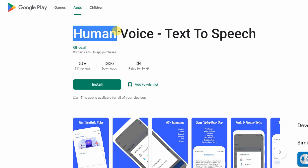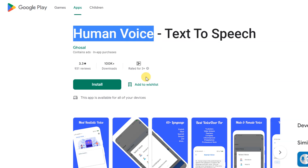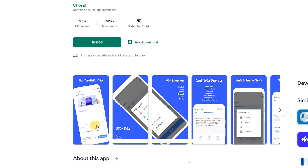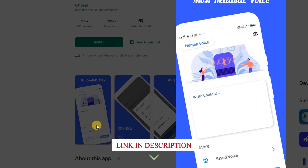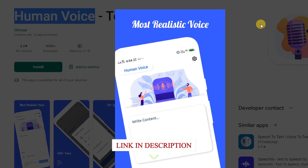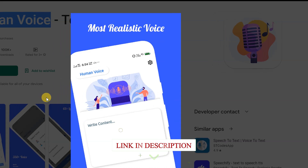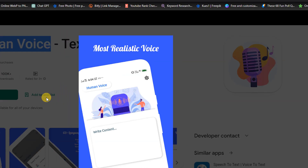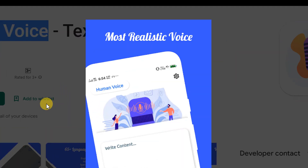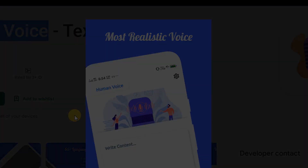Human Voice Text-to-Speech: Human Voice is the most realistic-sounding text-to-speech voiceover app. Create voiceovers for your videos in just three simple steps without recording a single word.